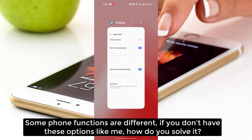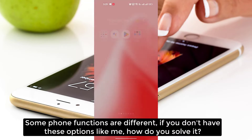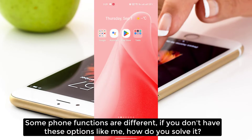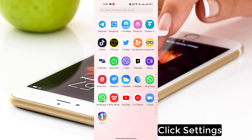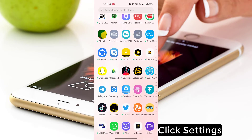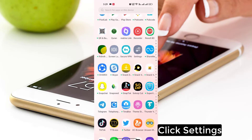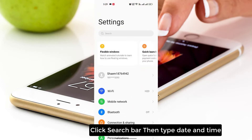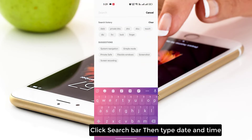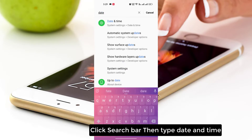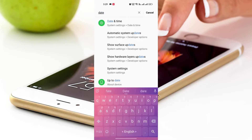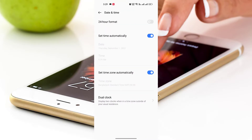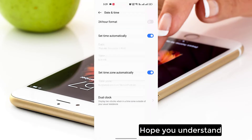Some phone functions are different. If you don't have this option, here is how to solve it: click Settings, click the search bar, then type 'date and time'. Hope you understand.